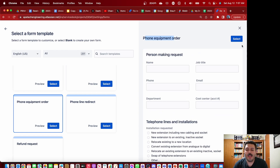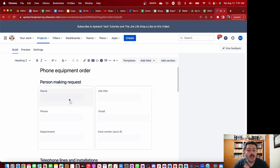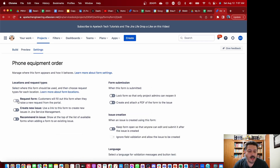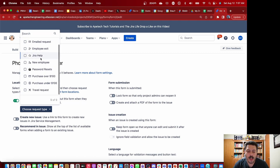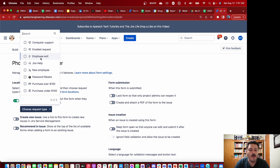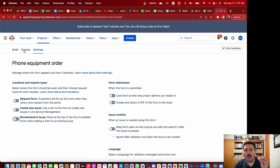We're just going to click on Select and use this as our form. When you're in the form settings, all you need to do is add it to your request form and choose the request type you want it to fall under. That means you need to create your request types before you create your form. You can also have the form available when you hit Create New Issue, or you can recommend an issue — those are the three options you have.